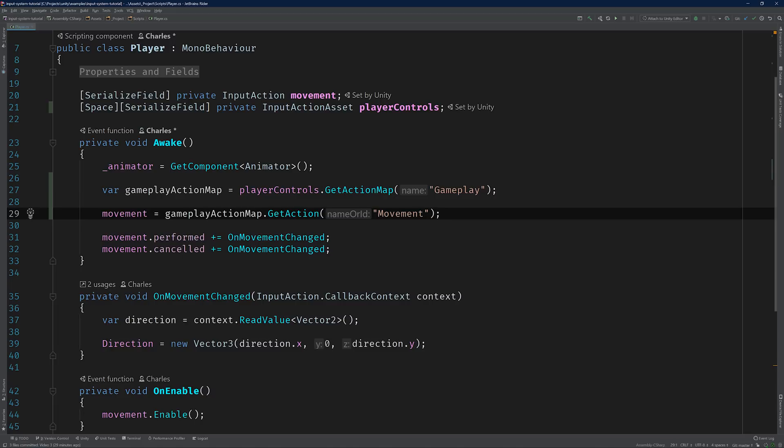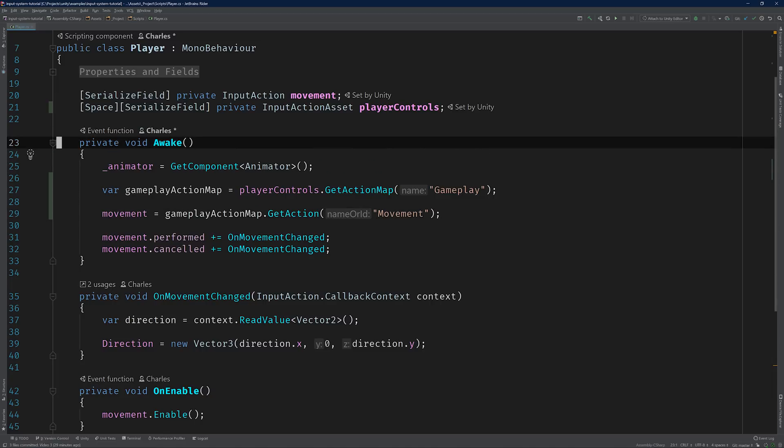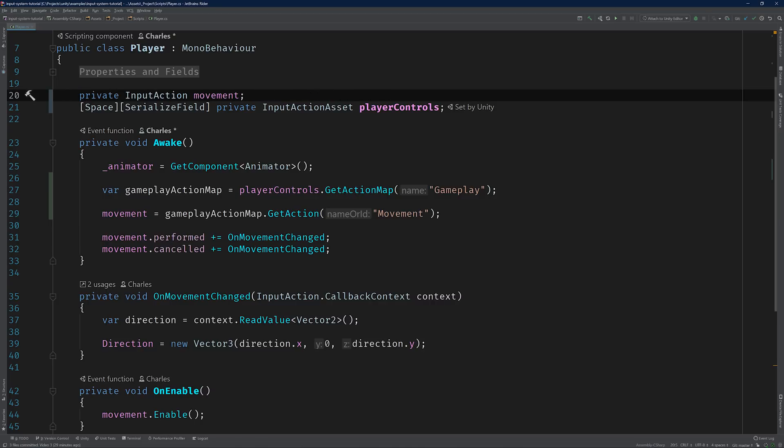As you may have guessed, gameplay and movement are the names that we defined in our input action asset. So if you use different ones, then adjust your method calls accordingly. Alright, the last thing we need to do is hide the movement field from the editor since we're explicitly setting it inside of the wake method. All we need to do is remove the serialized field attribute. Great. Now we can run our quick test to make sure that everything works.